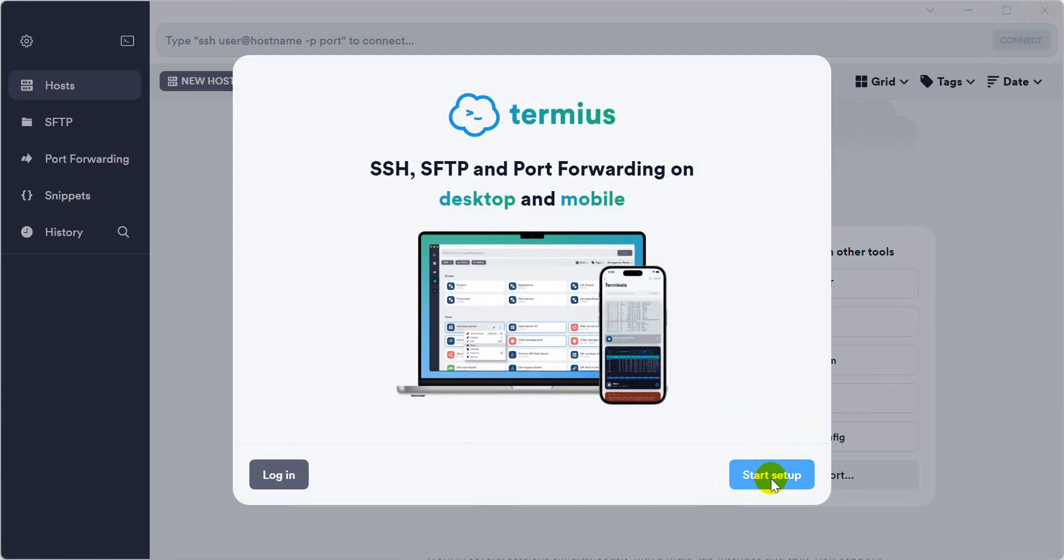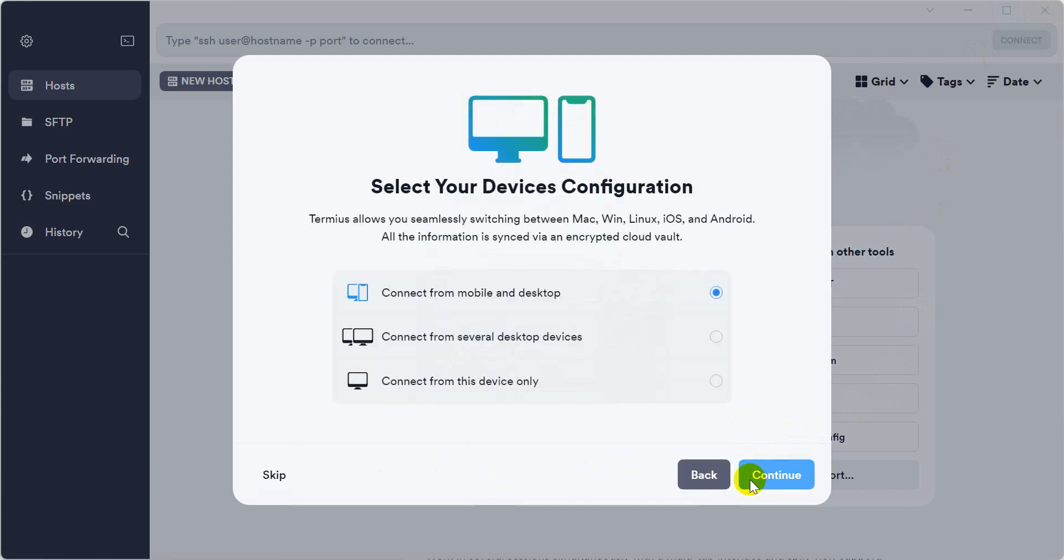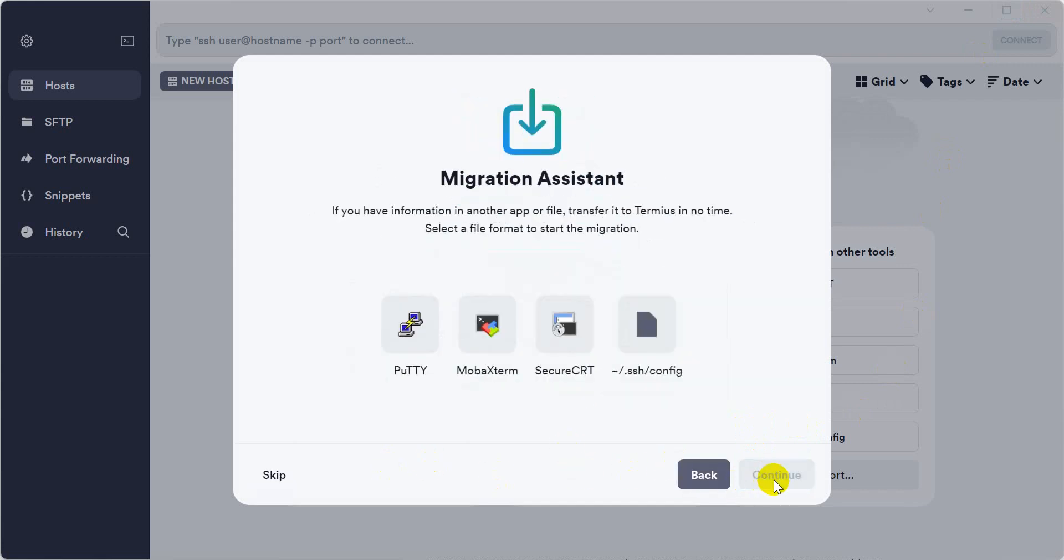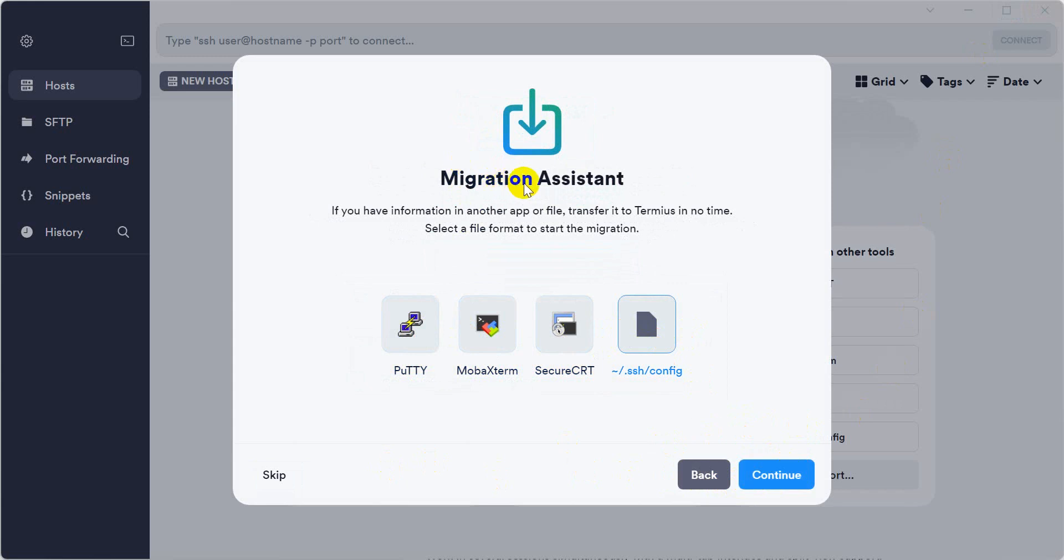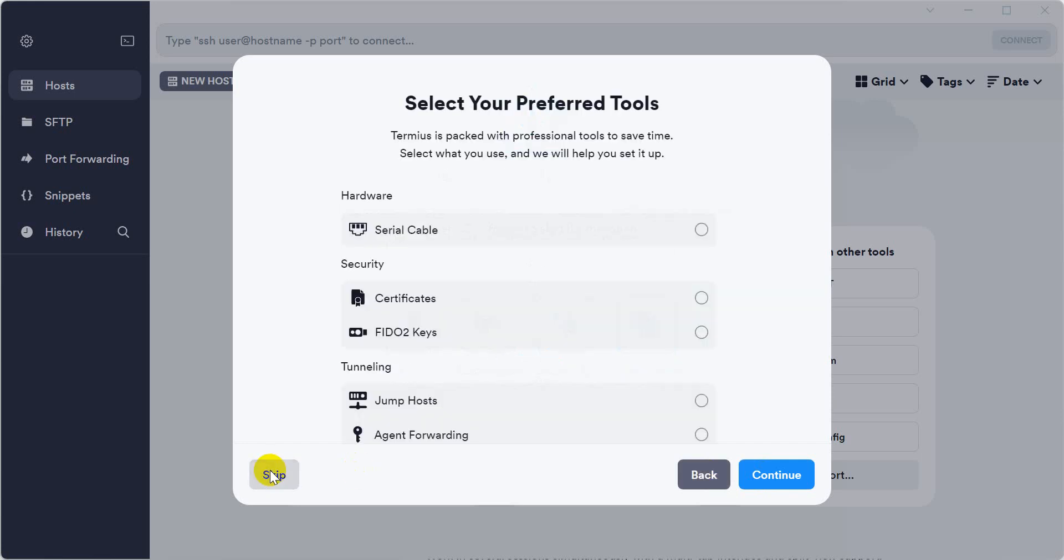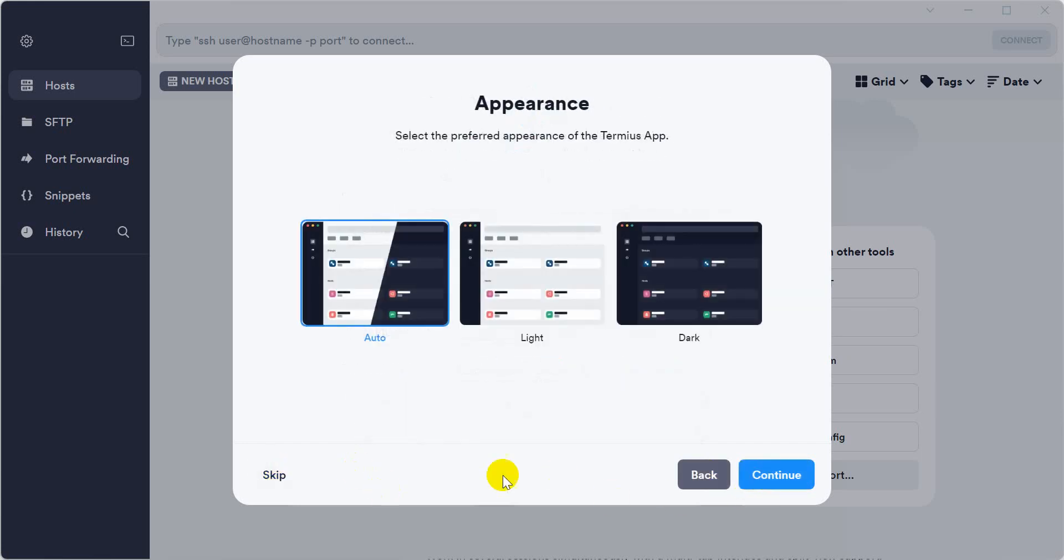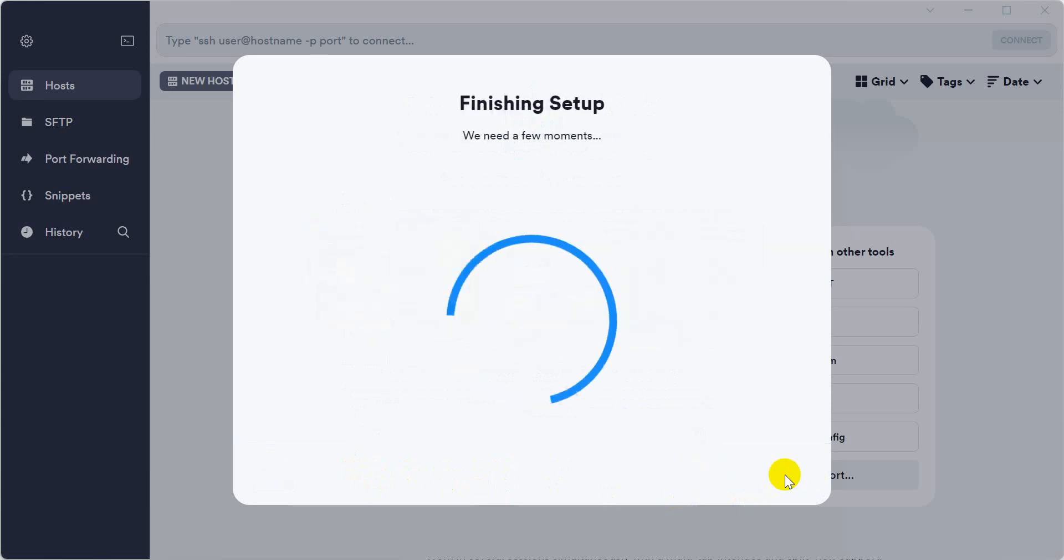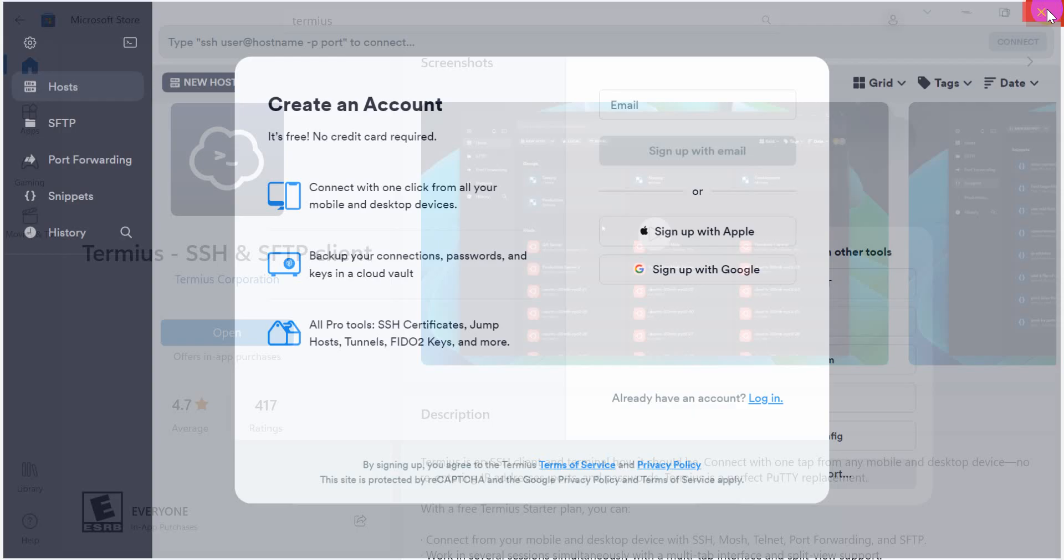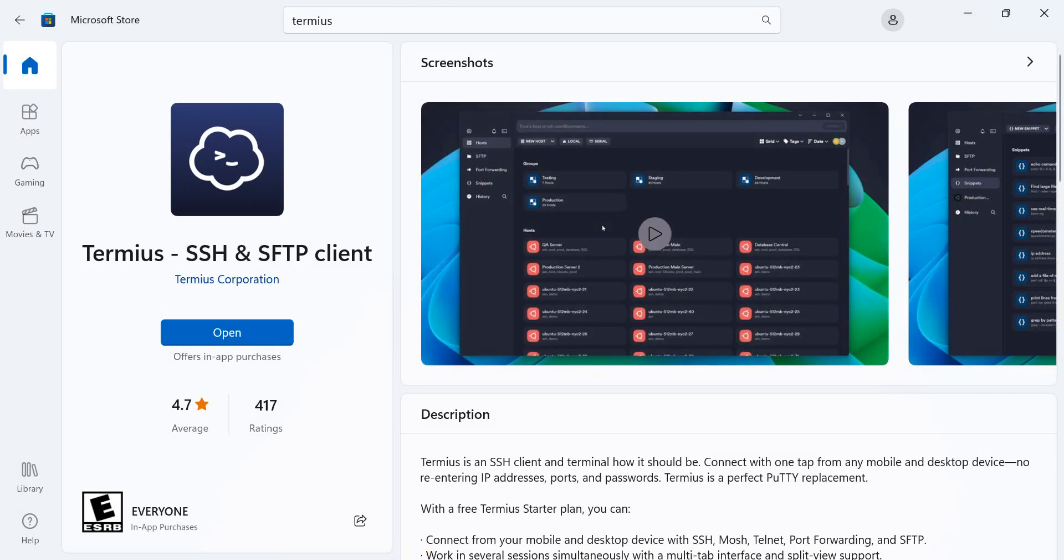It's starting now. We need to wait some time, it depends on our internet download speed. Just waiting for now. You can sign in with your email or Google ID, but just to get the trial version, we're not going to connect. Just close.